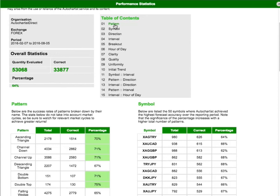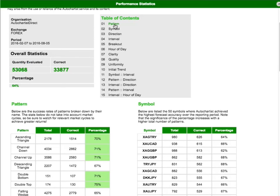The big green numbers are the total number of patterns that we've evaluated and the number of patterns that were successful, and that is expressed below as a percentage. Then the rest of the report is summarised in the table of contents, and each attribute by which performance is broken down is listed here.